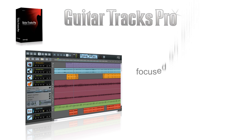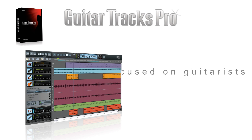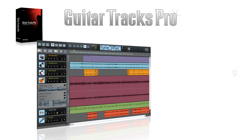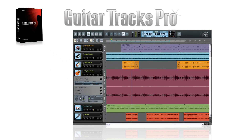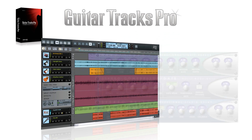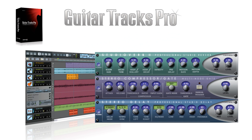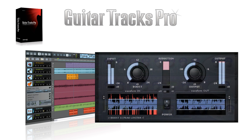Guitar Trax Pro was built specifically for the guitar player. It features a streamlined user interface, making recording and editing tasks simple and intuitive. To help get the perfect mix, a suite of professional audio effects is also included, including the Boost 11 peak limiter.